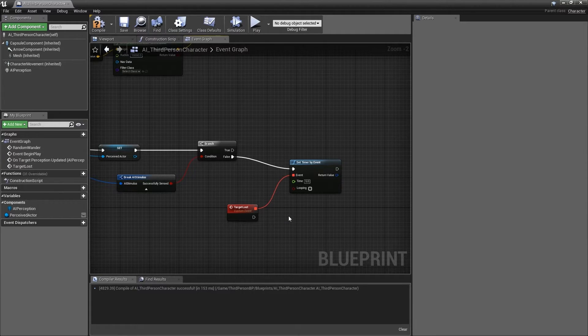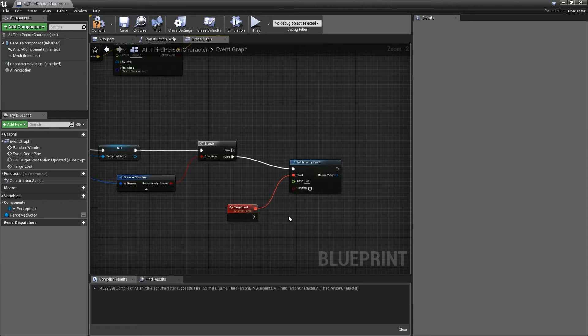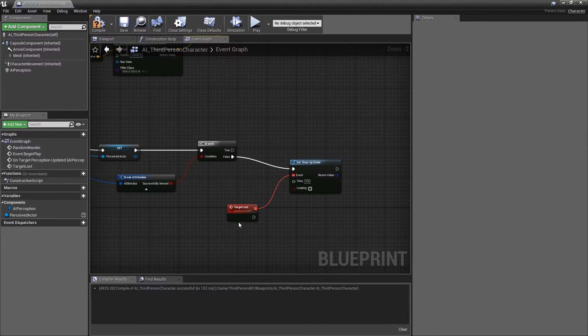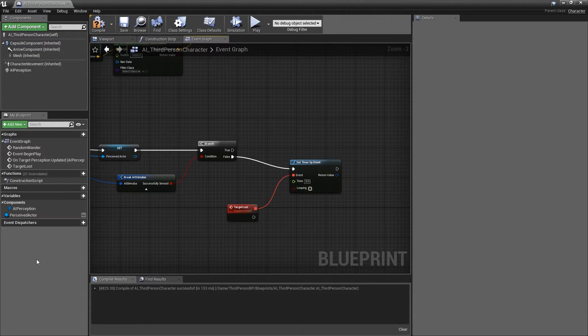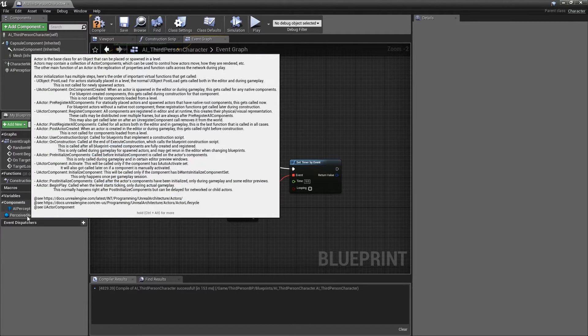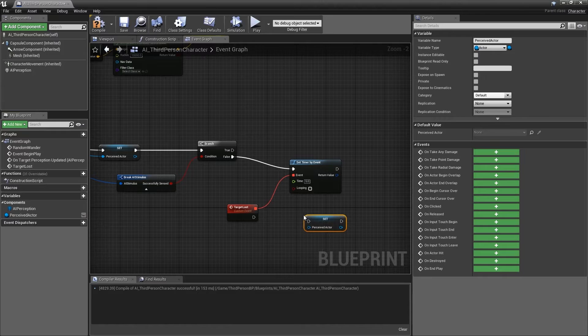Now we need to configure the target lost event to nullify the perceived actor variable. While holding down ALT, move over to the My Blueprint panel and drag the perceived actor variable into the event graph.